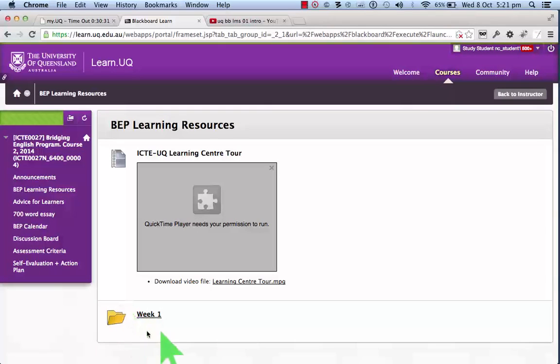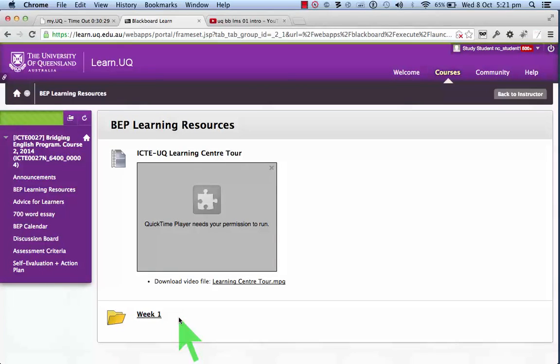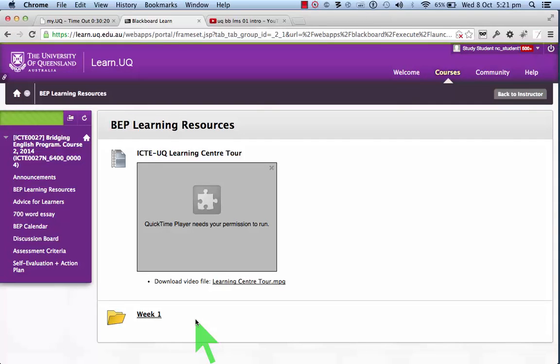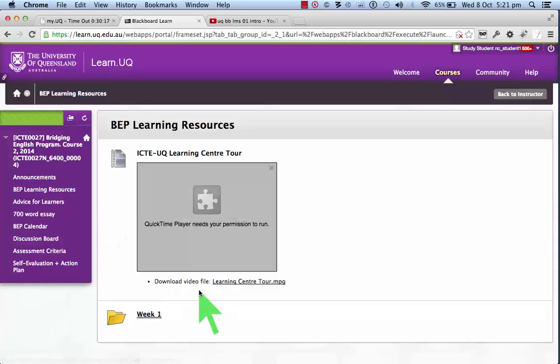Also, you can see Week 1 here, and more weeks will become visible. So in Week 2, Week 2 will become visible, and so on. All of the previous weeks will remain visible. That's the learning resources; we'll have a look inside there in a moment.